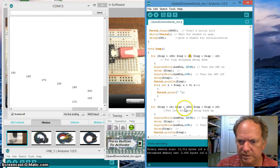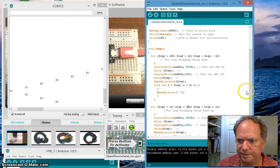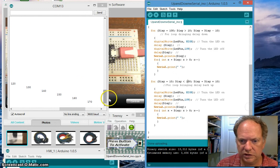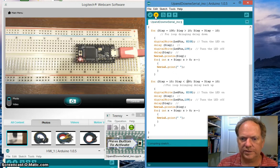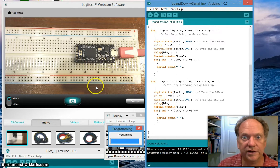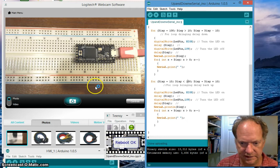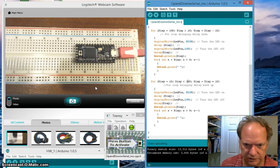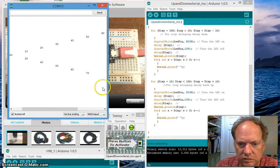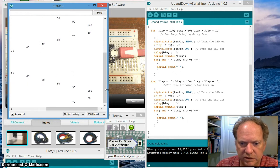So now this shouldn't go up to 200 milliseconds, it should only go down to 100 milliseconds so we should only have 100 dead spaces in our loop. Ctrl+Shift+M. Oh look at that, how cool is that!